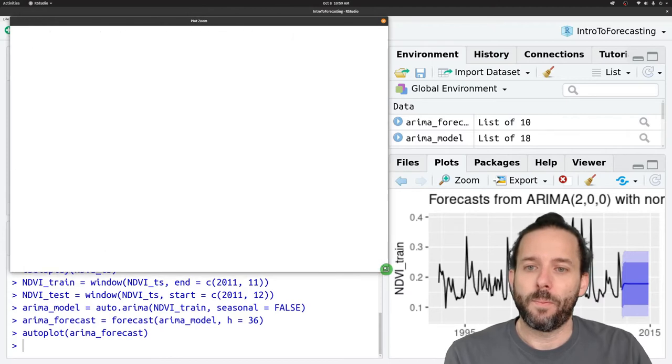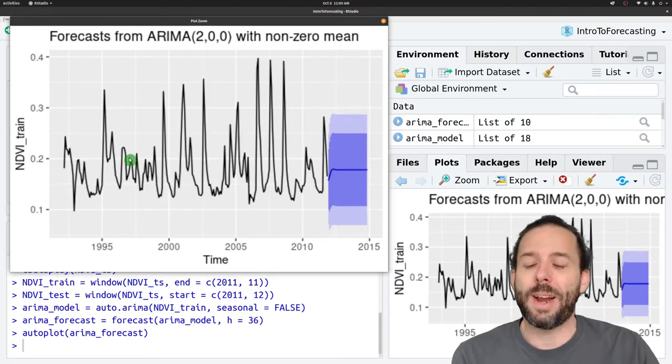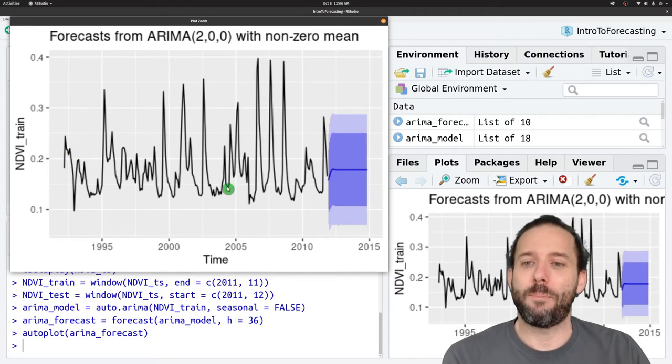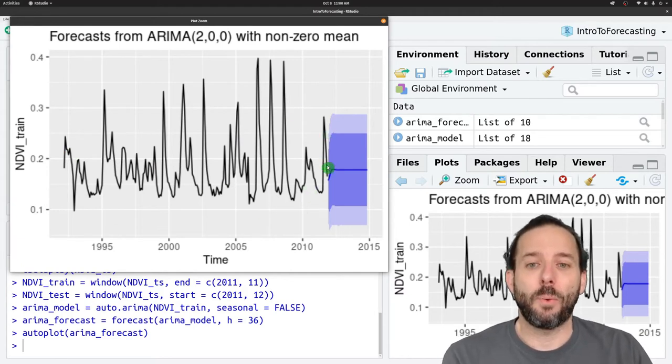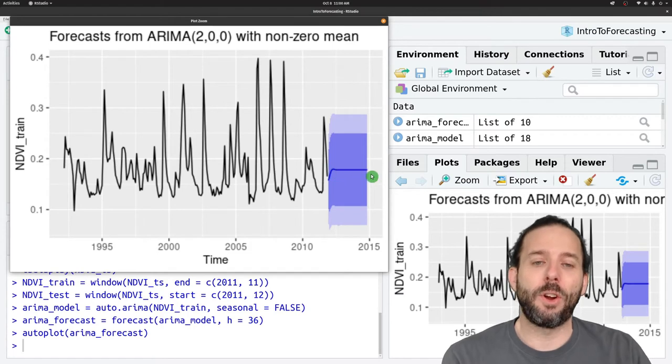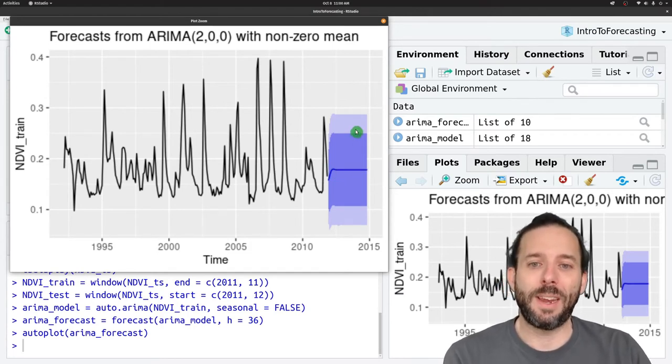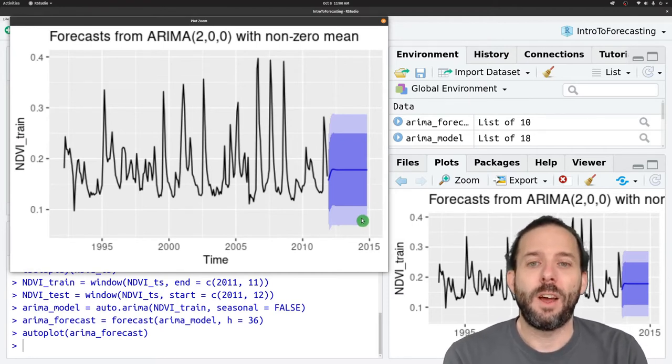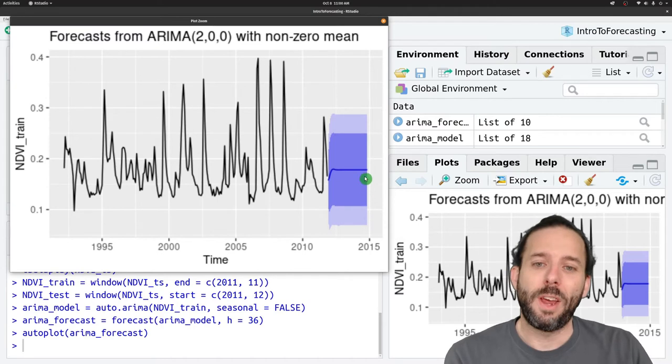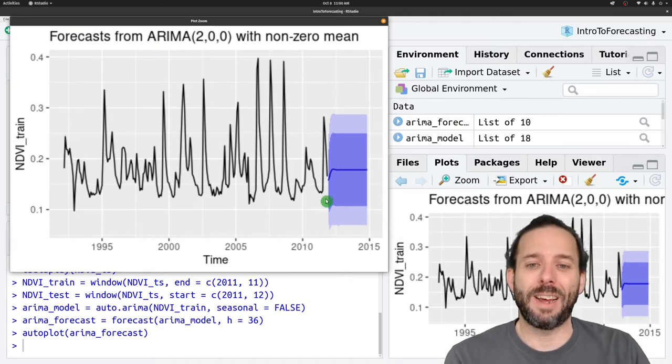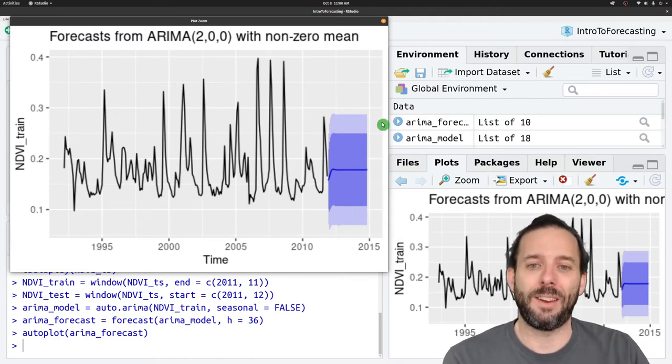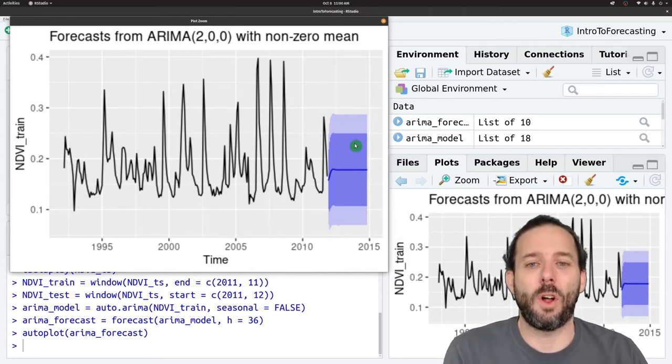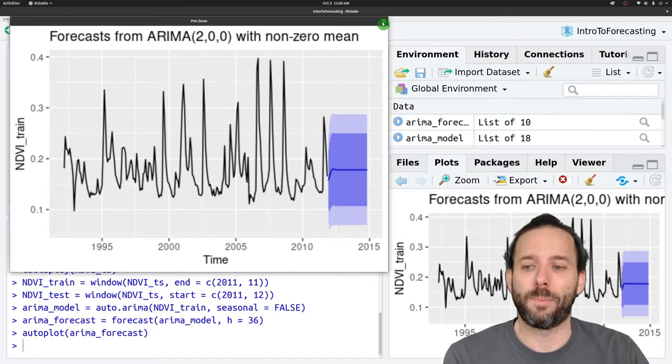And if we run this, this is the graph we generated in the last lesson, where we have the empirical data that the model was fit to, and then 36 months worth of forecast following it, along with these uncertainty windows, these prediction intervals, where 80% of the data should fall in this dark blue interval, and 95% of the data should fall in this light blue interval.